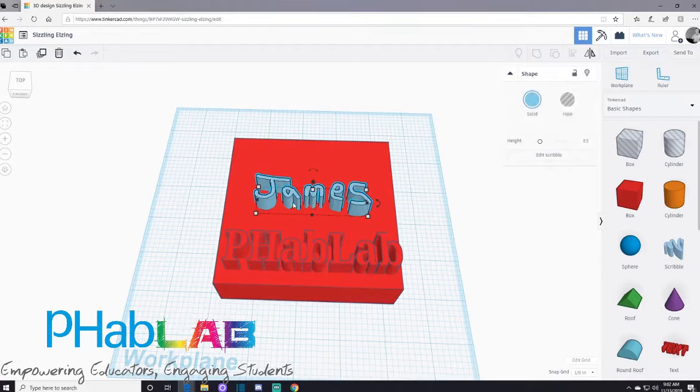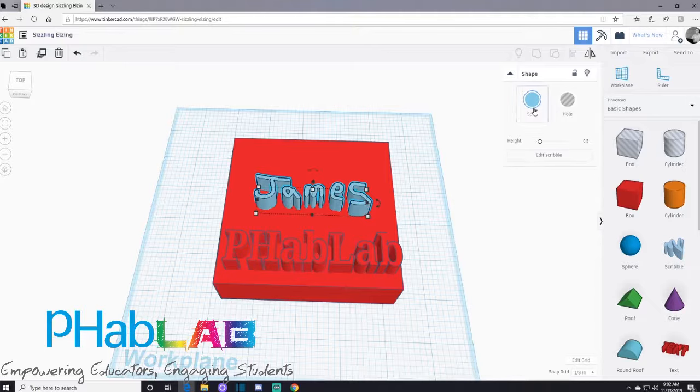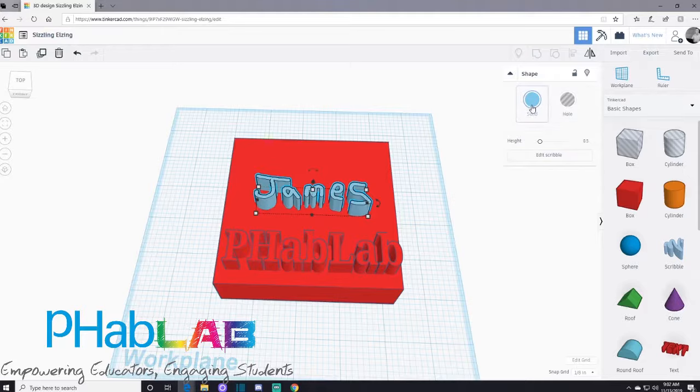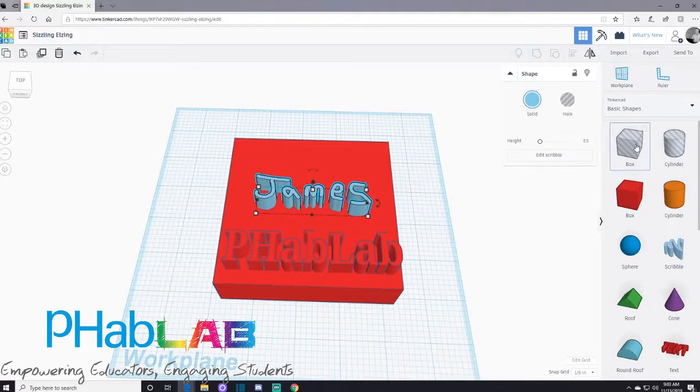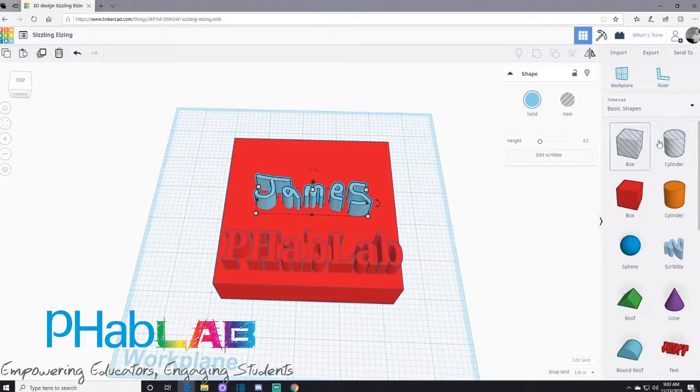Now when I click my name over here, we have solid and hole. I can create a solid shape or I can make it a hole. If you notice up here in the top right of your basic shapes, they already have a box and a cylinder as a hole. You don't necessarily need to only use those objects.